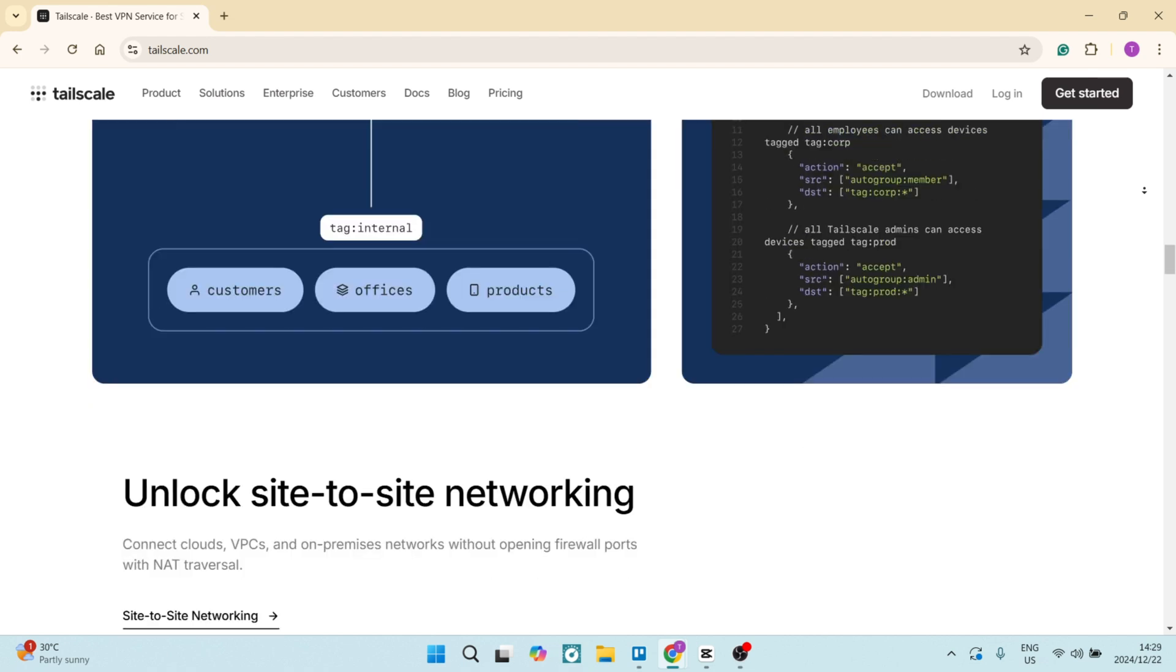It also includes an intuitive dashboard for network visibility and management, which allows teams to easily track access as well as performance all in one space.